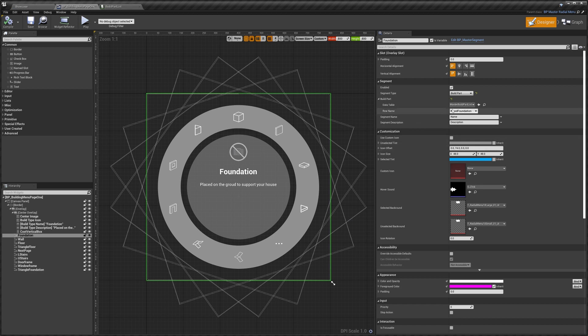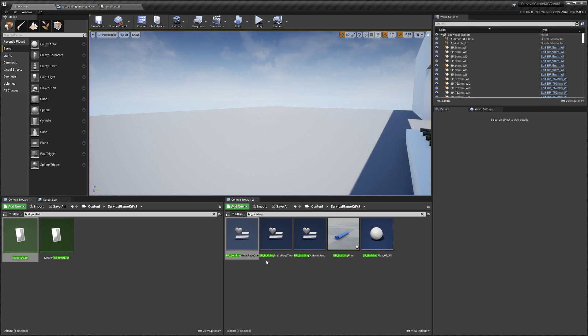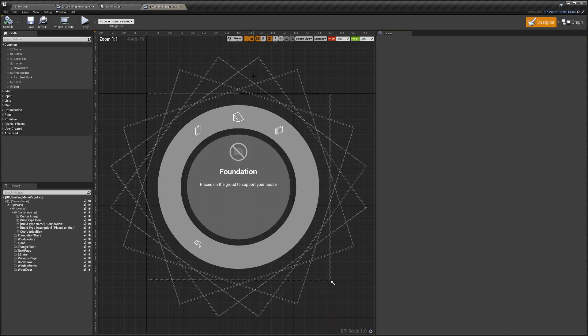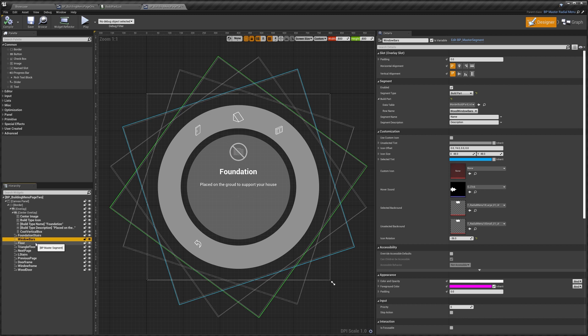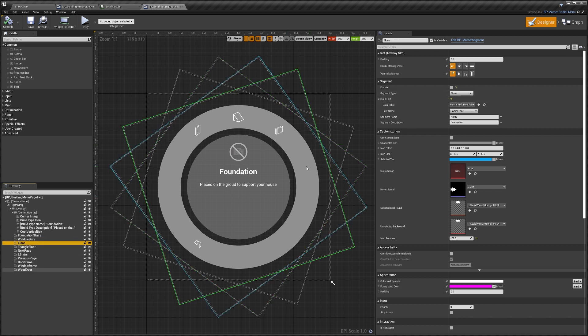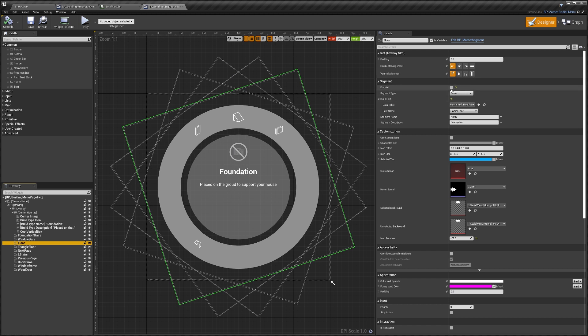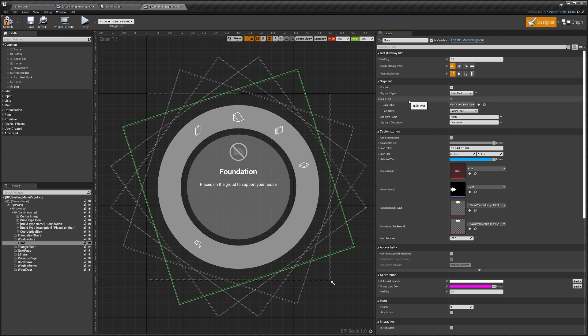That's pretty much all of the settings. I'll show you quickly how we can set a segment to be a new build part. We'll do that in the page two because there's empty slots in here. I'm just going to find one that isn't currently full. I think floor is currently disabled. You can see that enabled is ticked off, so we'll enable that. Segment type we want to set to build part.